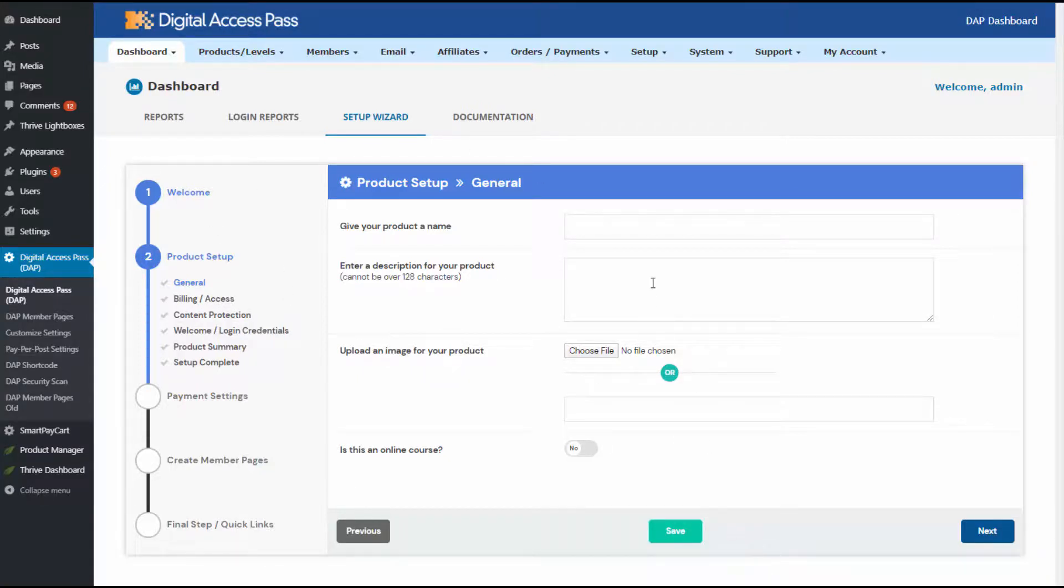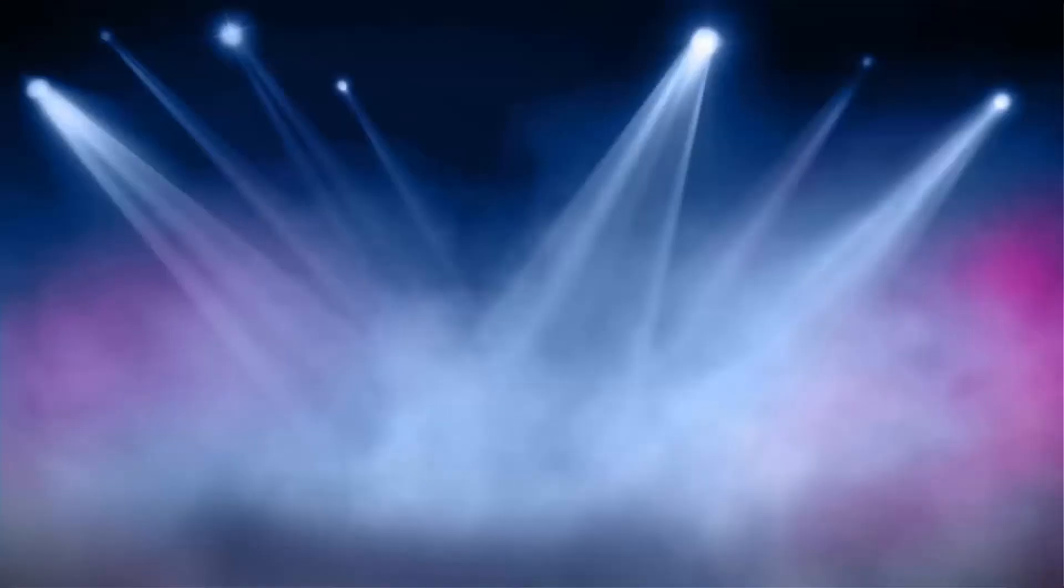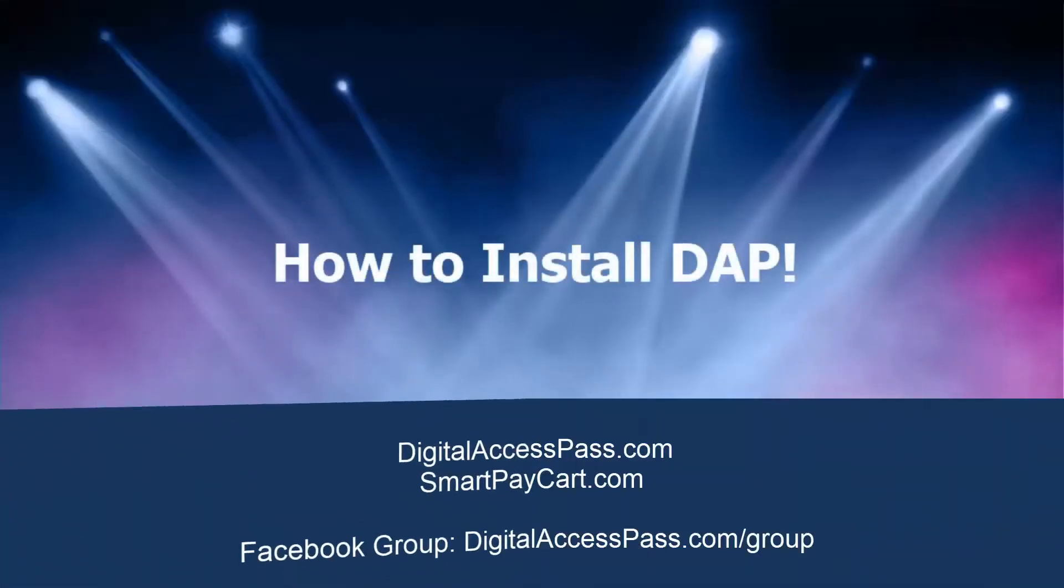Once you're done with this, you can always update whatever you set up using the setup wizard. You're not going to be stuck if you enter some information here. You can always update it. Whatever you set up here can be updated later.